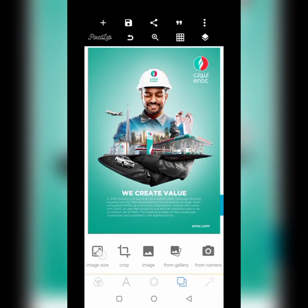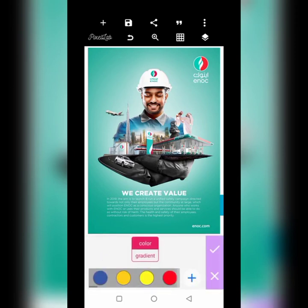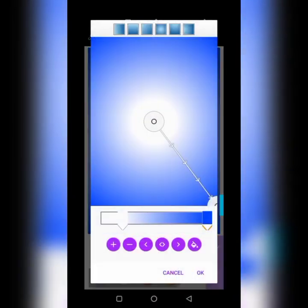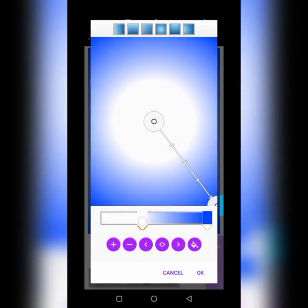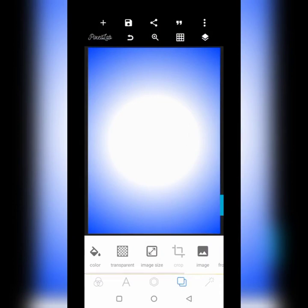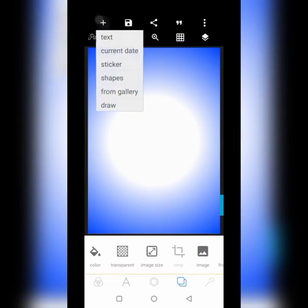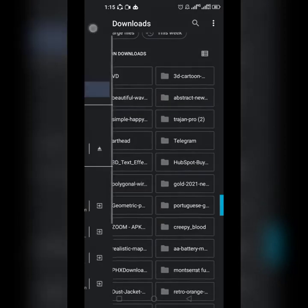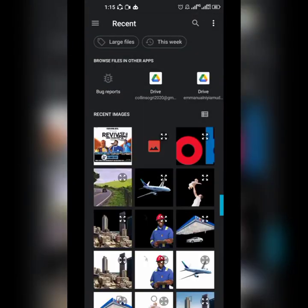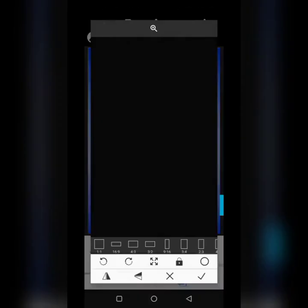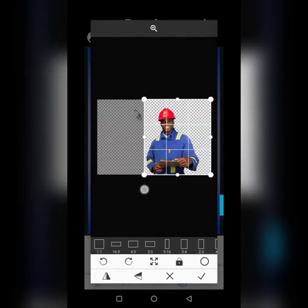Over here we'll get the ingredients we're going to use, which is a blue and a white — like this blue and white. Now let's bring the image. This is the image that we're going to be using, right here.